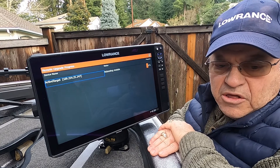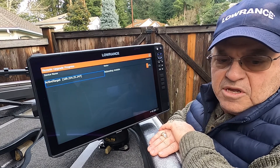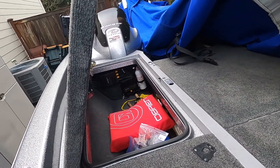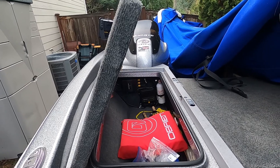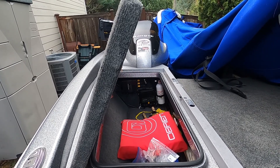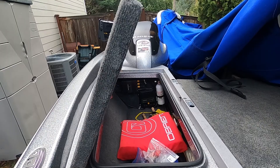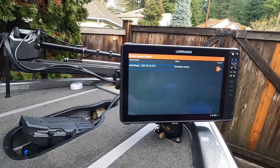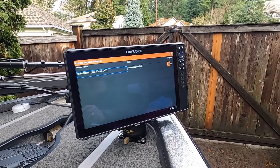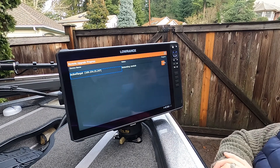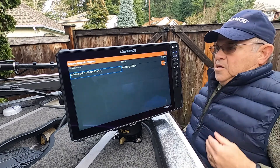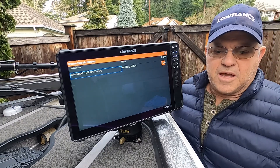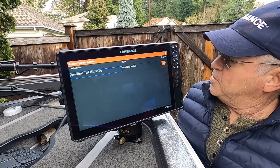Now you'll see it says Rebooting Module — that's the next step — and you'll see a progress bar. This is basically installing all that software into the active target box. Interestingly, on the active target box inside my rod locker, the light that was flashing amber and green on the right side — the power light — is now solid green while it's going through this process. It'll go through 51%, 53%, and so on, so give it a few minutes.